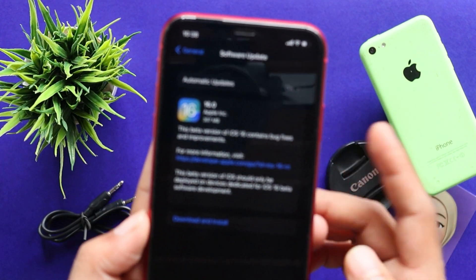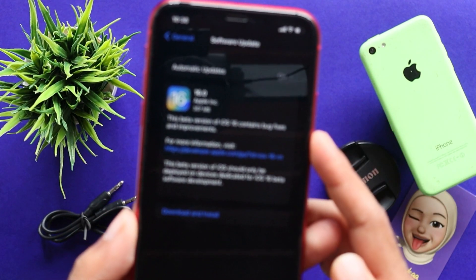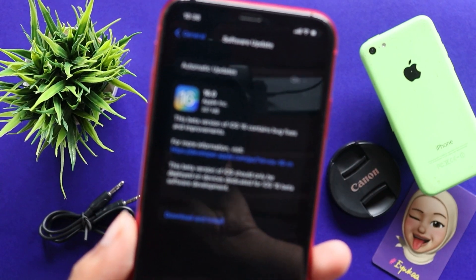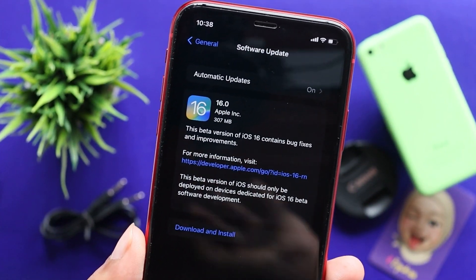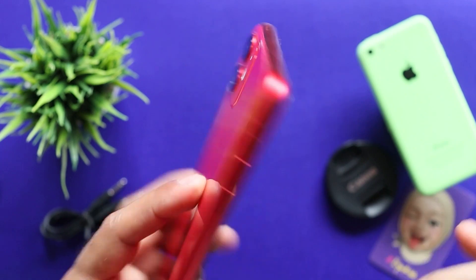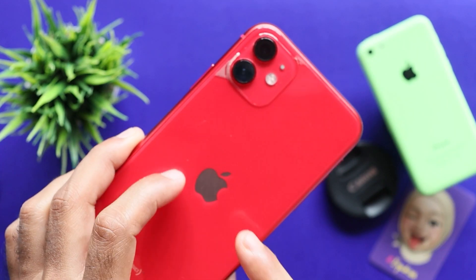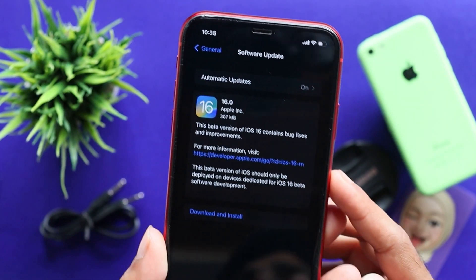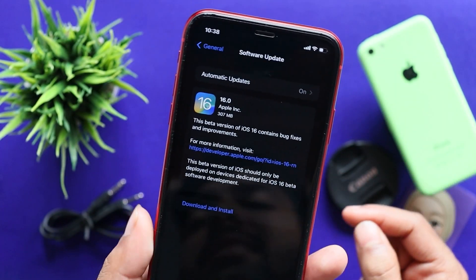We are releasing the iOS 16 developer beta 7. This update is not available on the iPhone 11. It is not available on the iPhone 11 device. It is available on the iPhone 11 device.